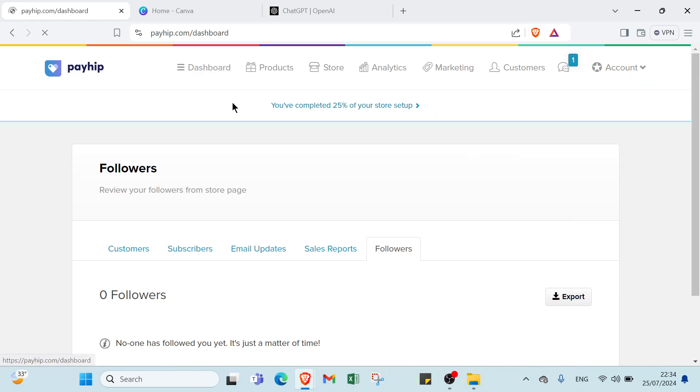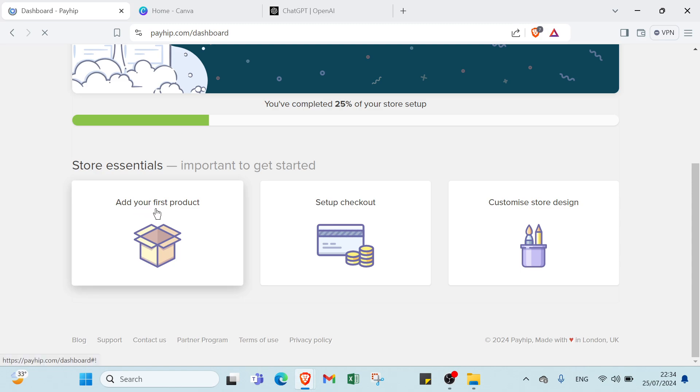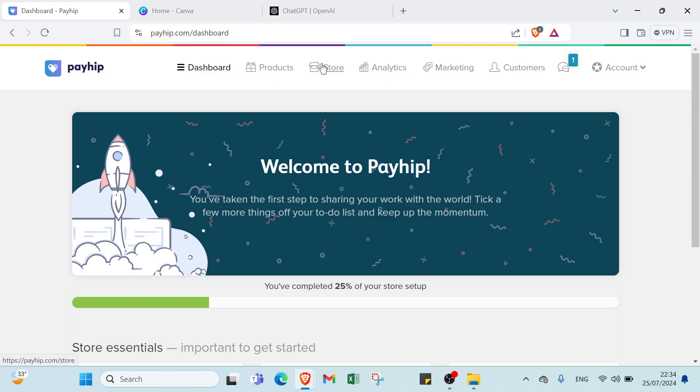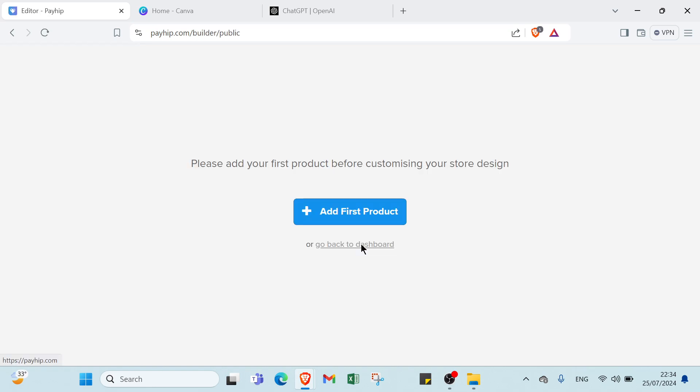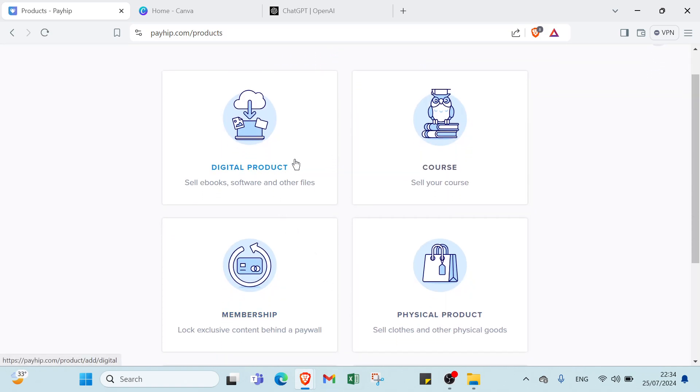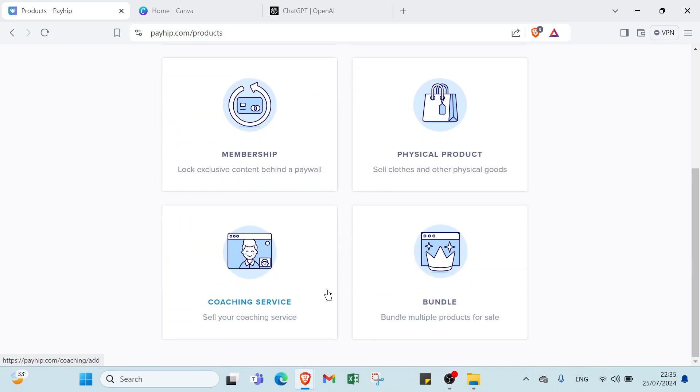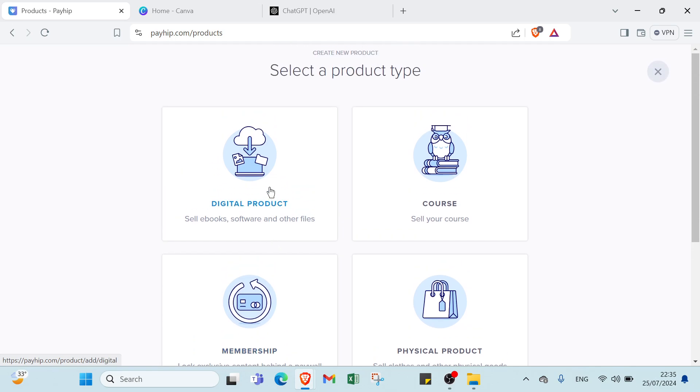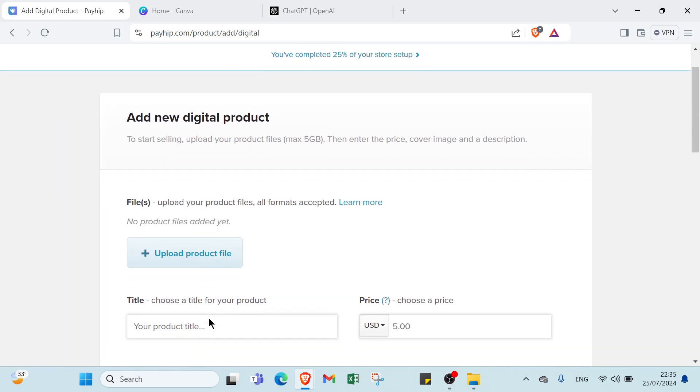Let's come back to the dashboard here. First of all, if you want to get started, you have to add first product. So if you want to do that, all you have to do is click over store, then click over launch your store builder, then you click over add first product. Here we have select a product type. We have digital product, course, membership, physical product, coaching service, bundle. Let's choose digital product for sure.